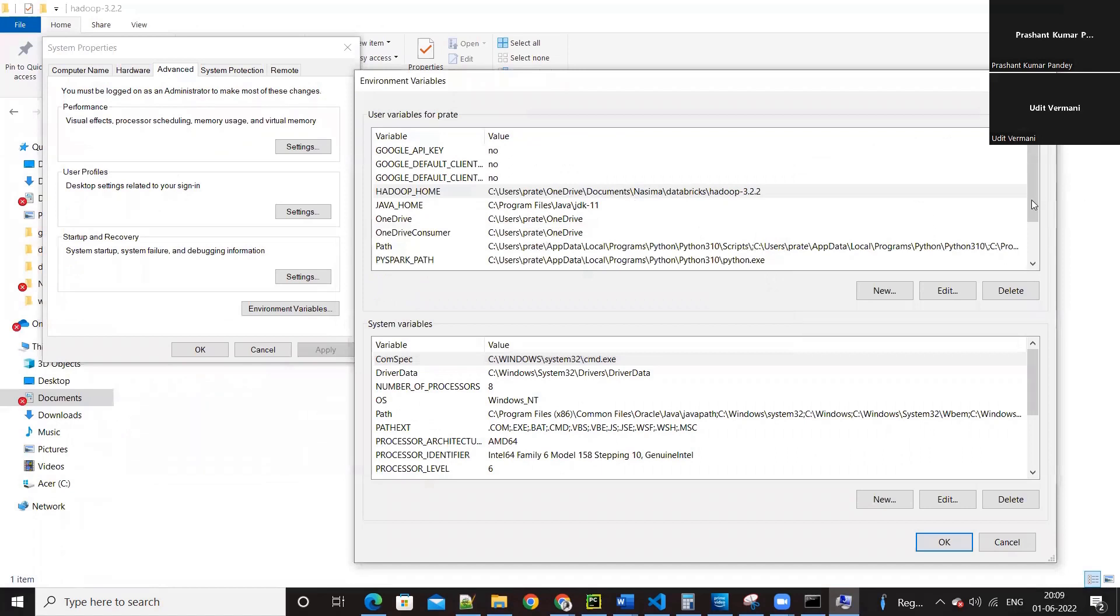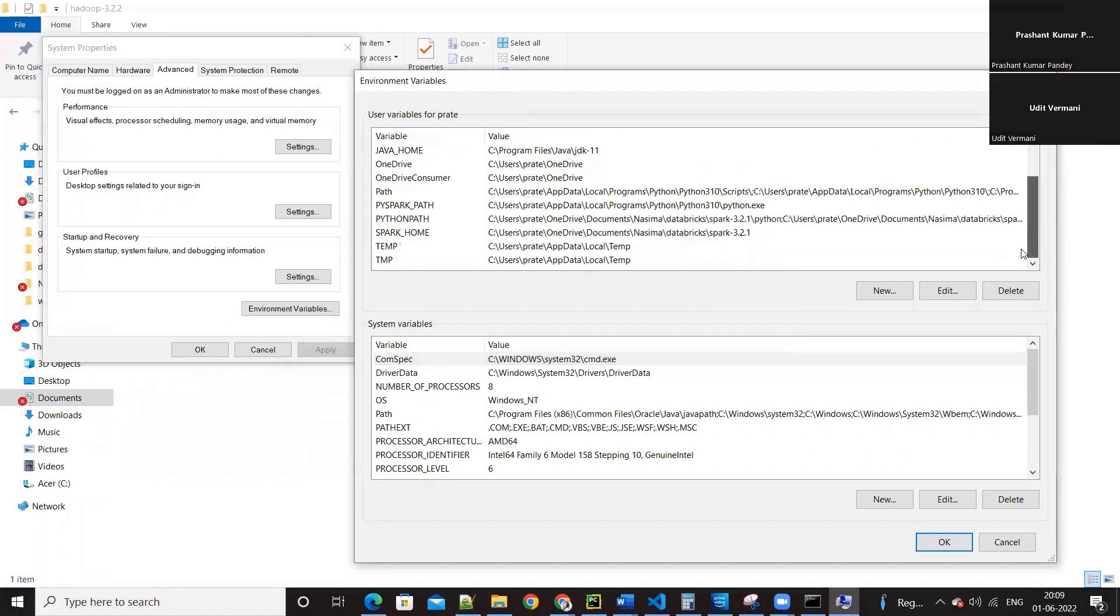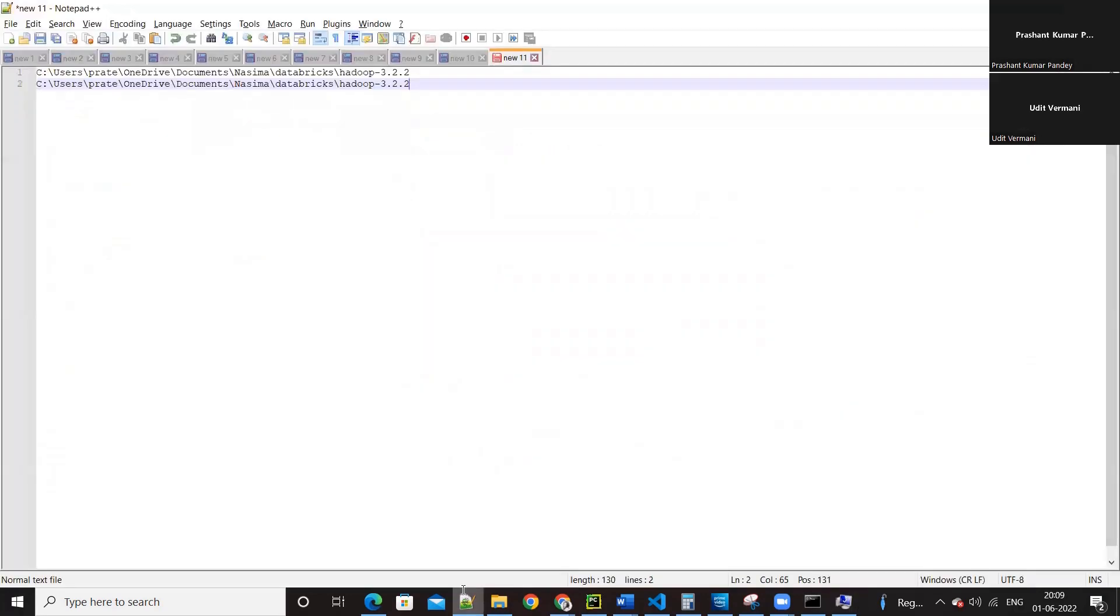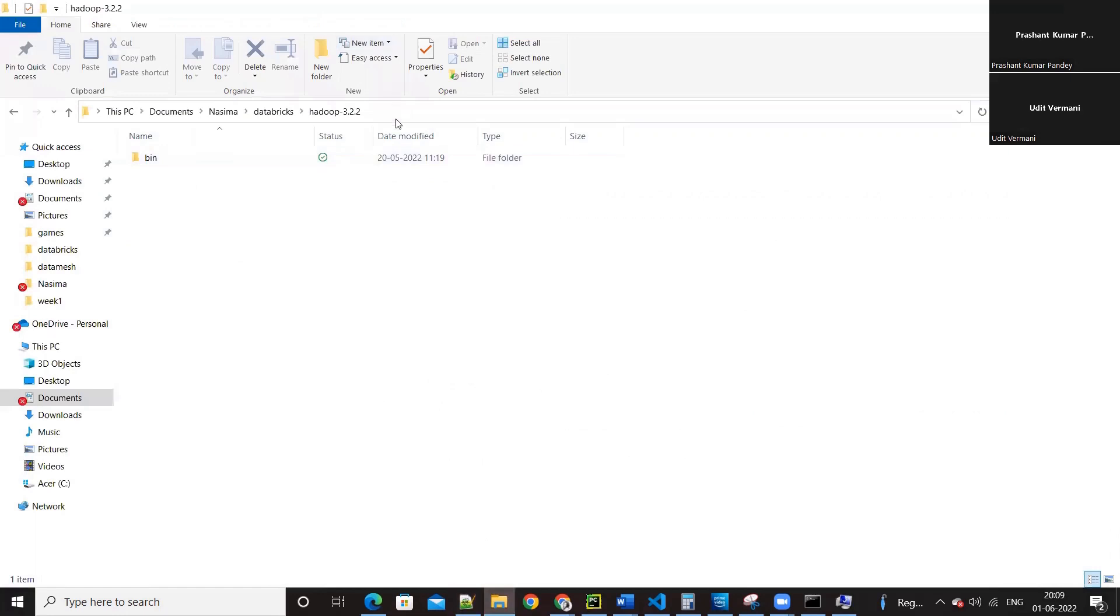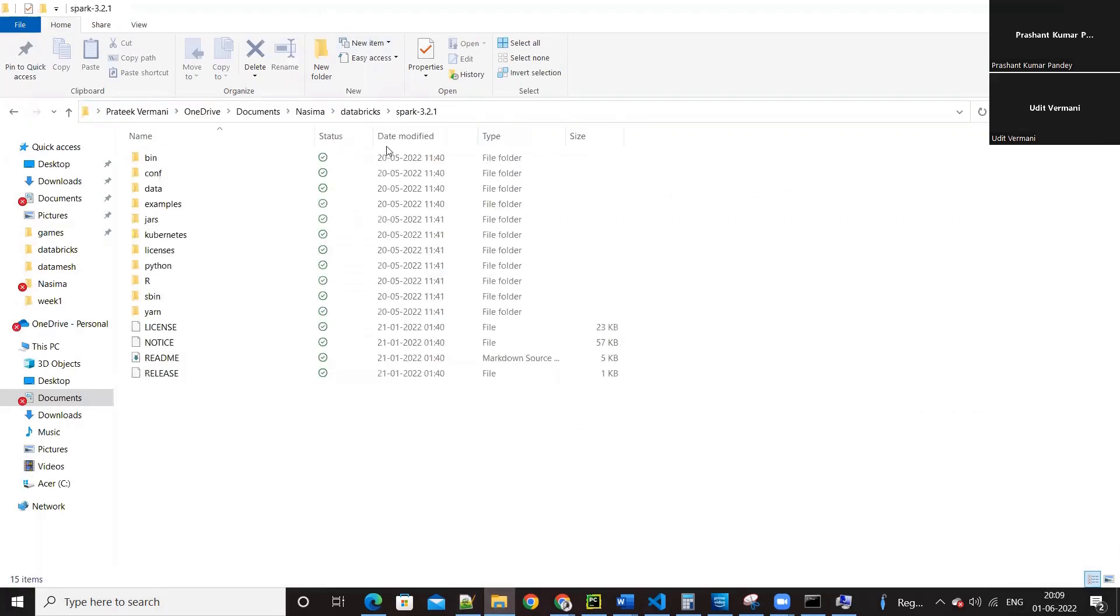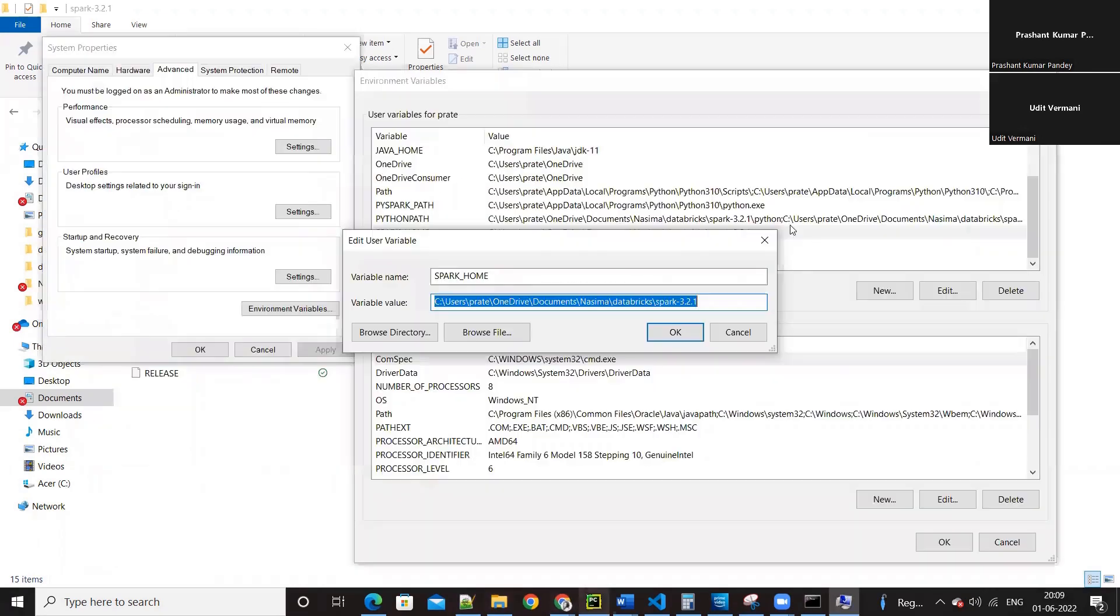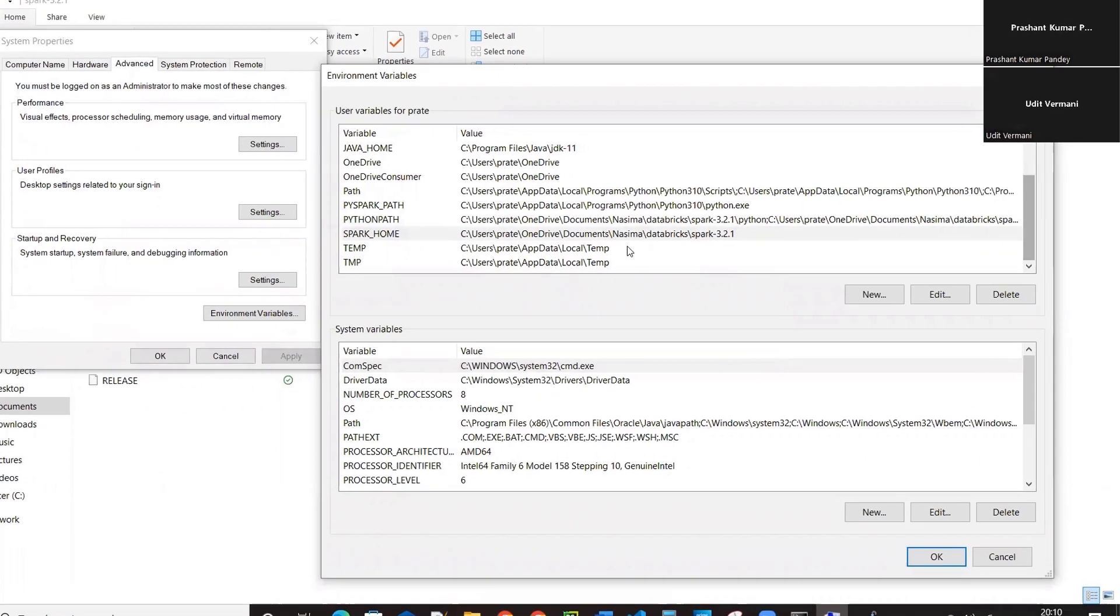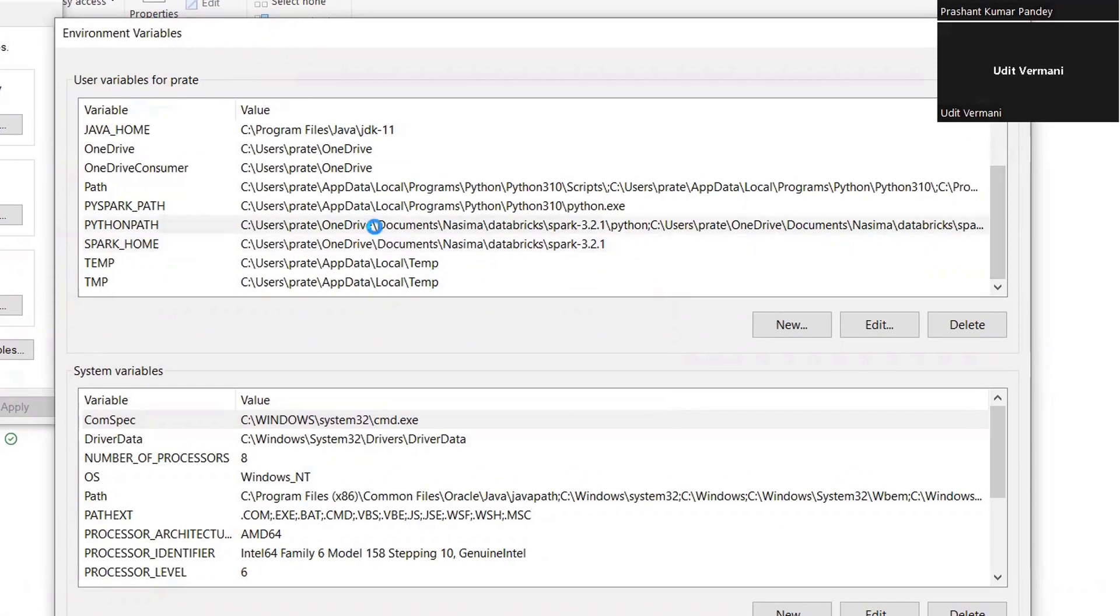Next variable is SPARK_HOME. SPARK_HOME, I'll check the same. So this is the SPARK_HOME, SPARK 3.2.1. Okay, so this is the SPARK_HOME.